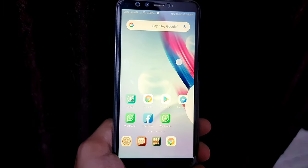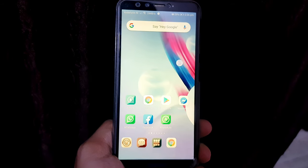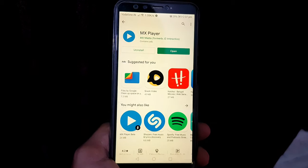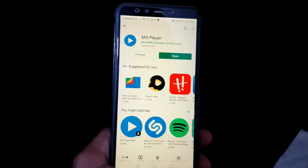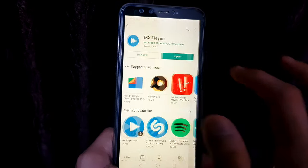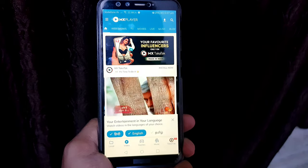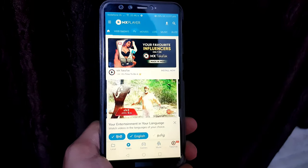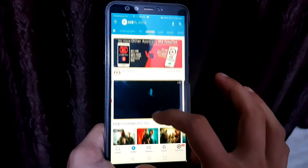For downloading a film through MX Player, first we have to install the MX Player application from the Play Store. I have already downloaded it, so I am going to open it. After opening the application, I will click on Movies on the top.